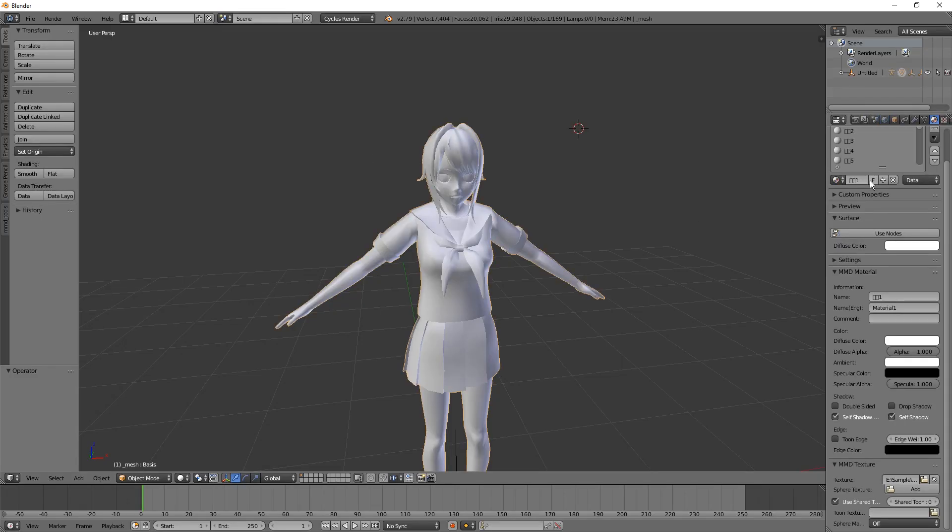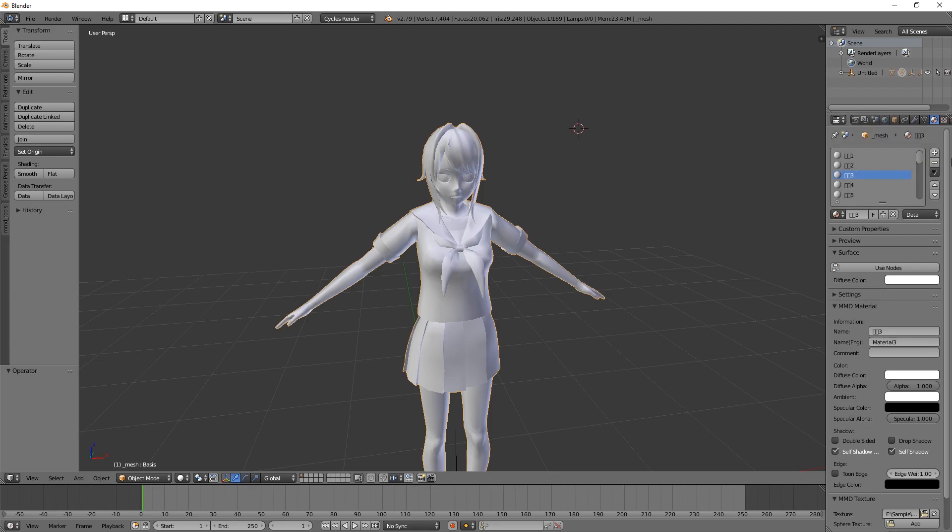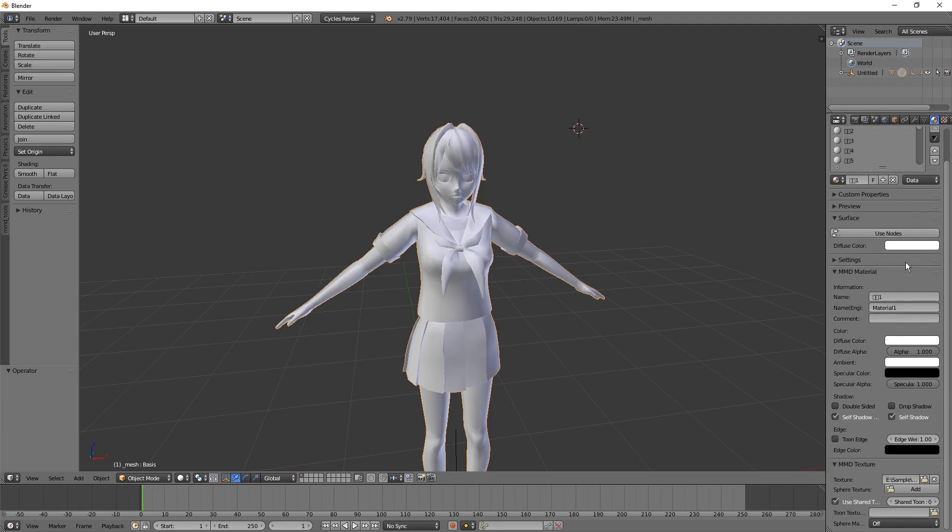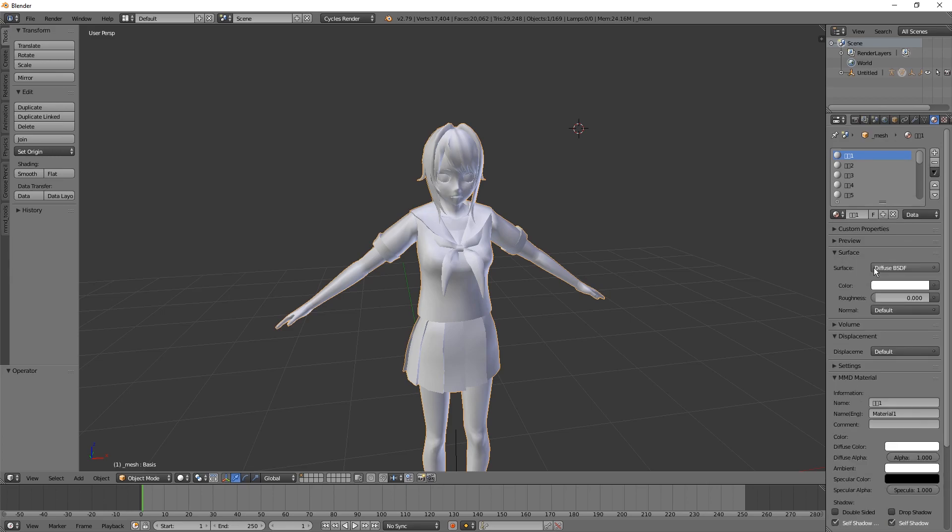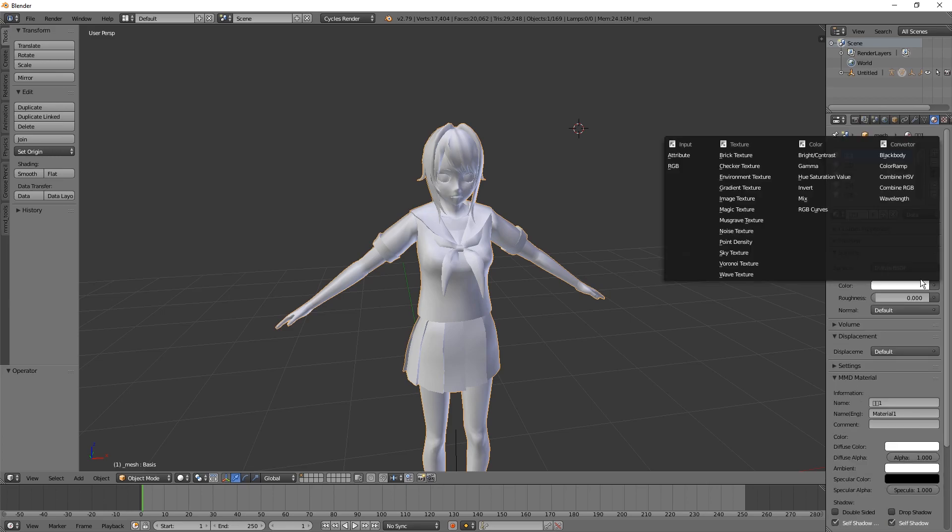Here we go. Now I'm going to have to fix all the materials, unfortunately. But it's not so bad. Just going to hit Surface Use Nodes and I'm going to hit this little circle next to Color.